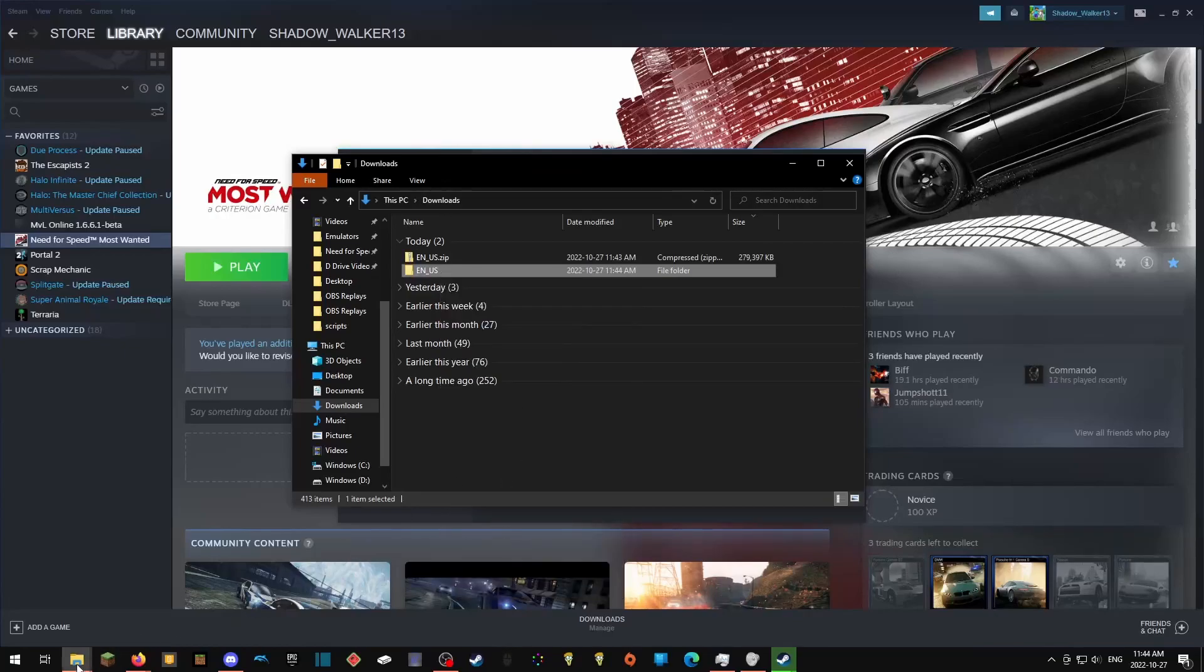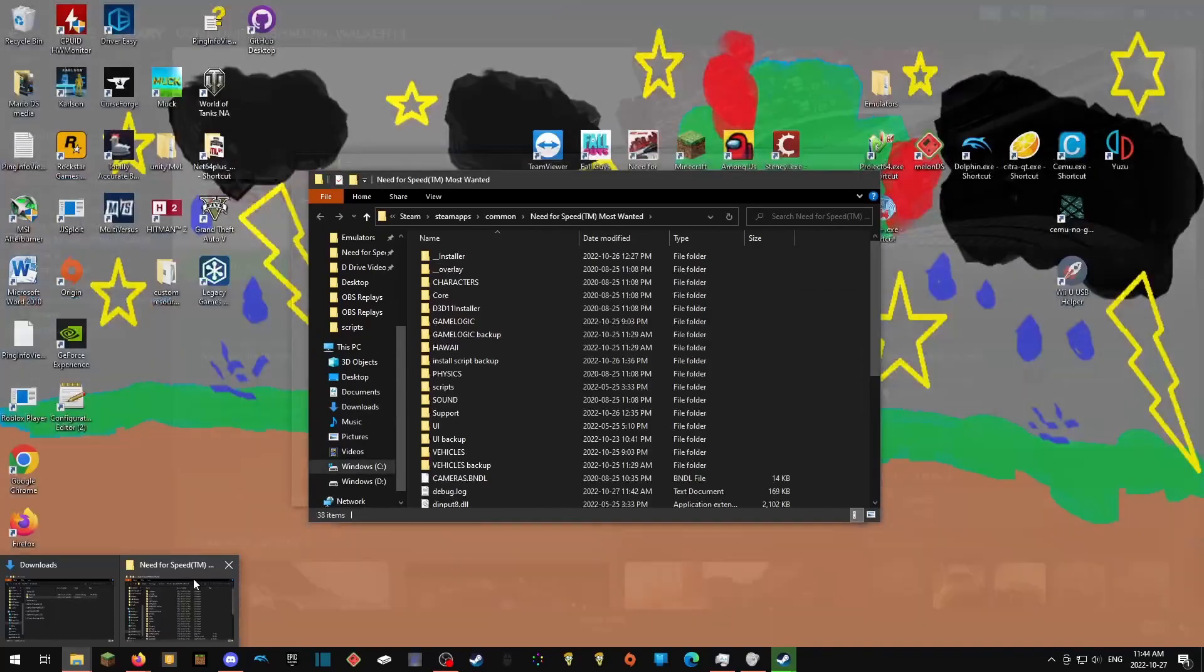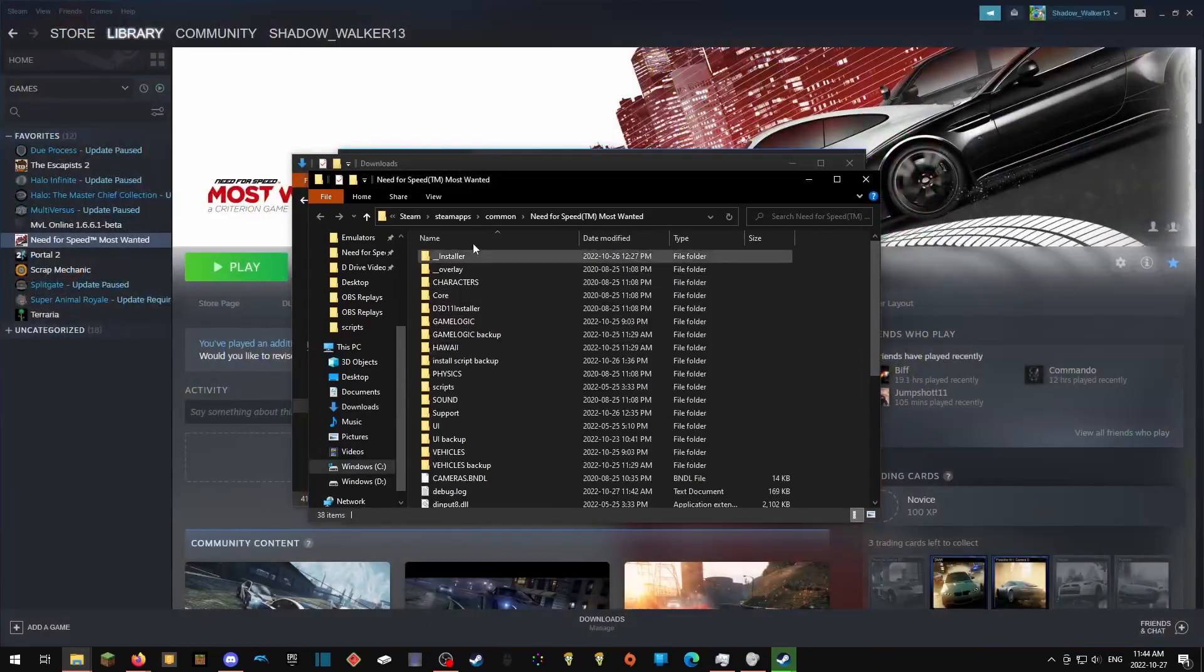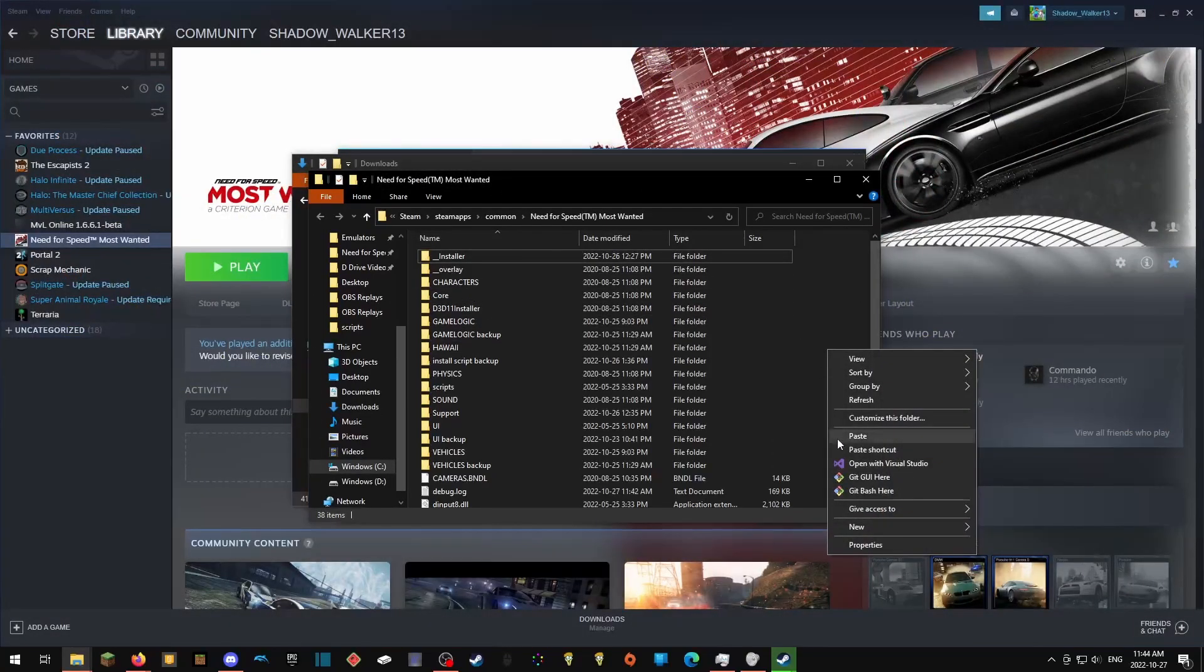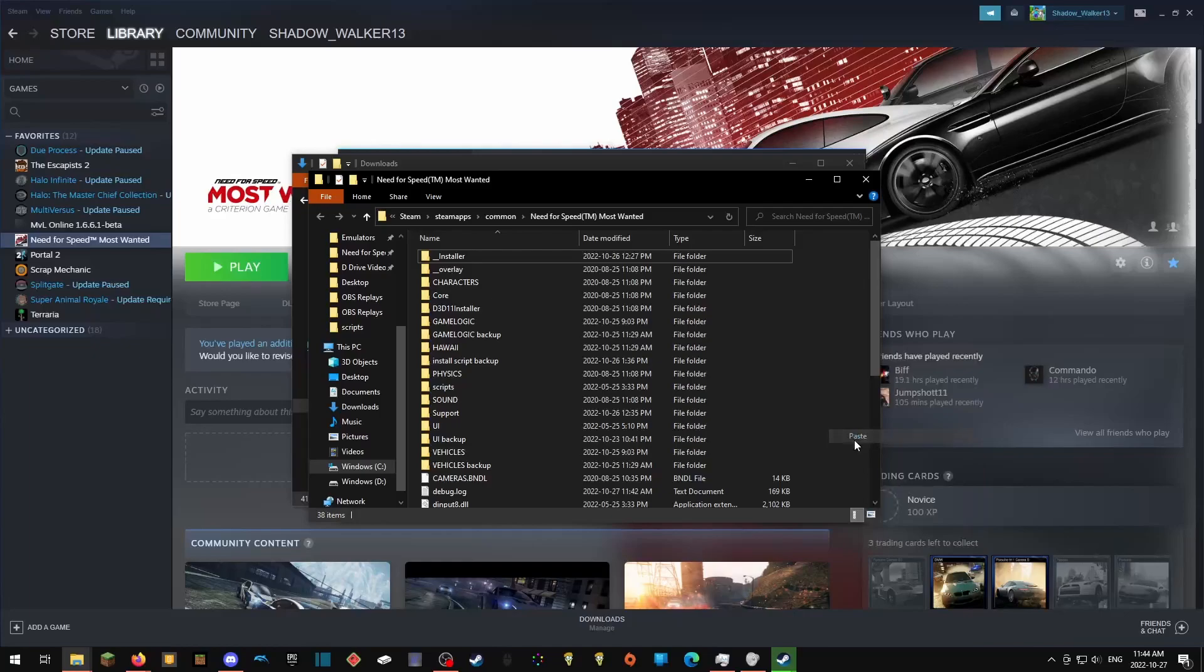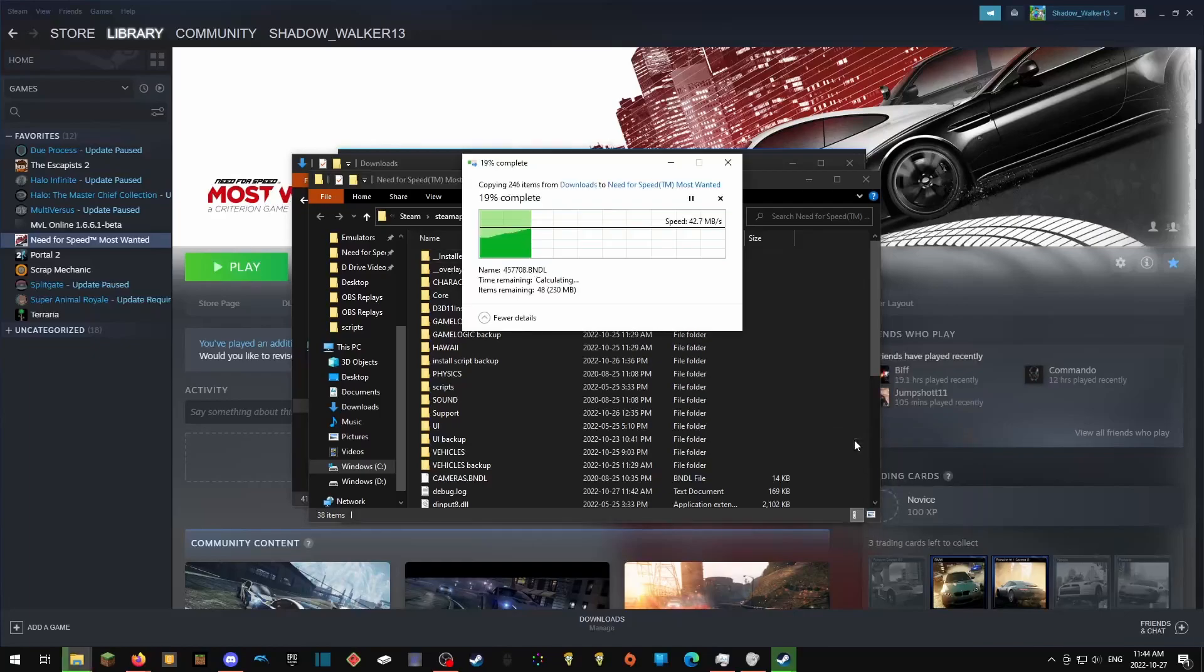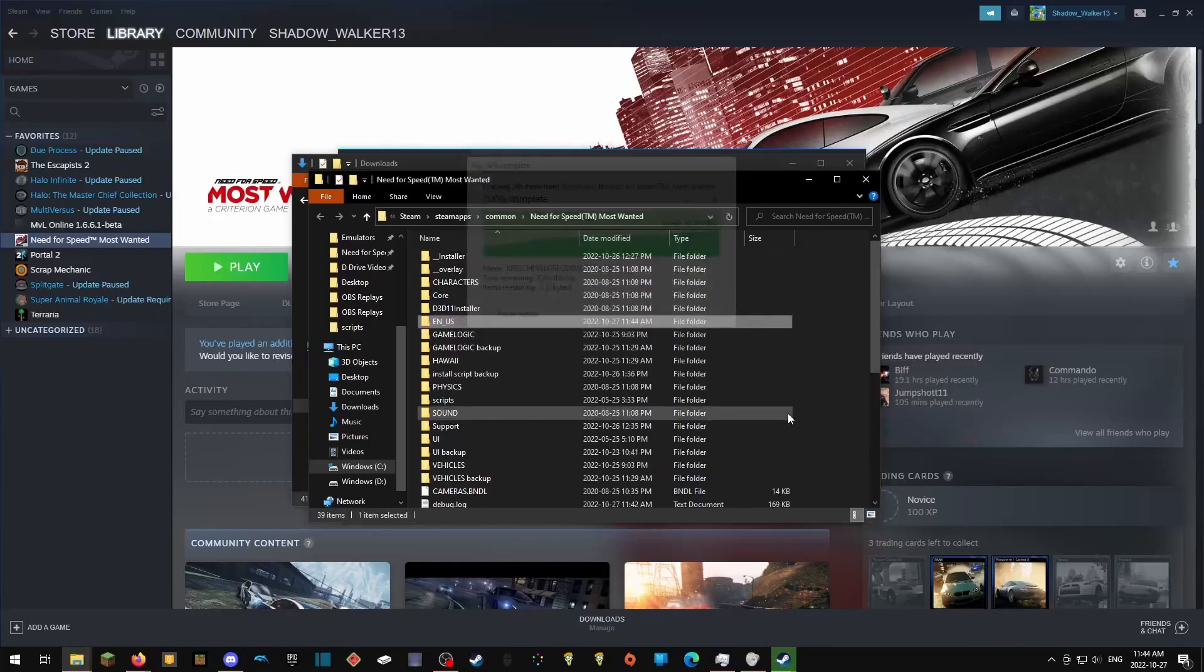And then go back to your Need for Speed Most Wanted folder. You will then paste the folder here, and then you're good to go.